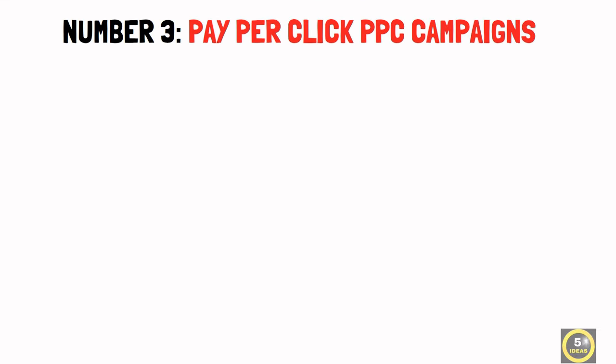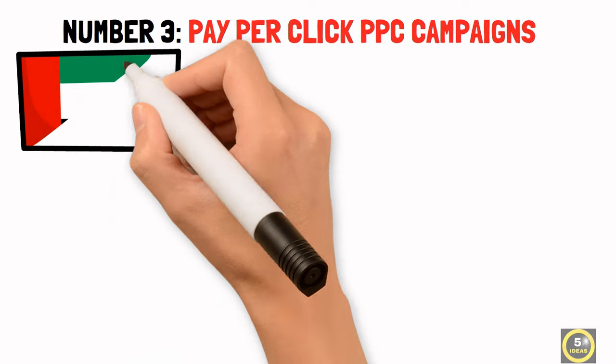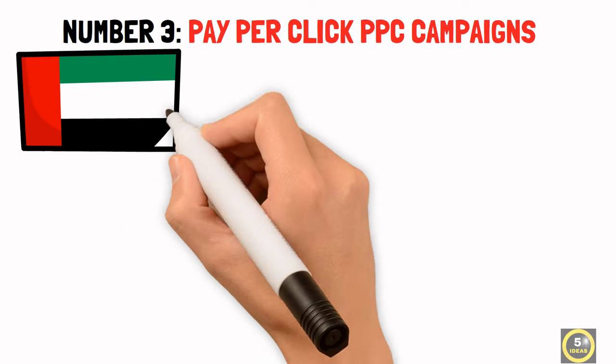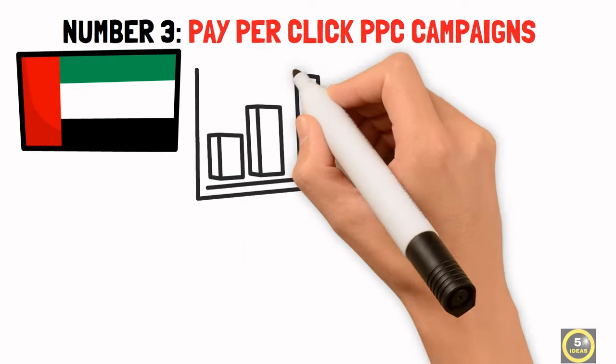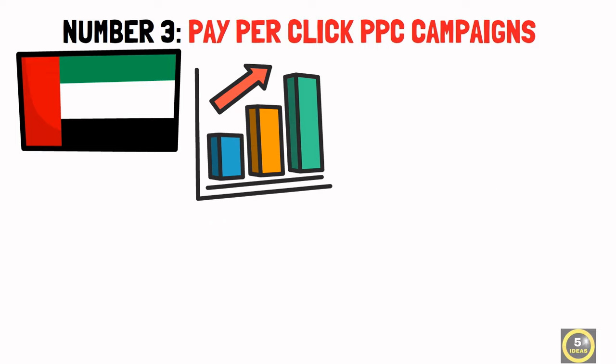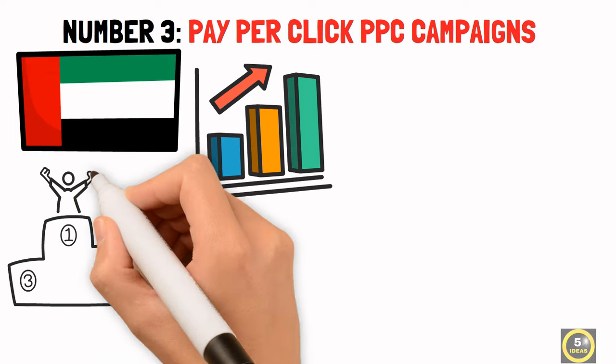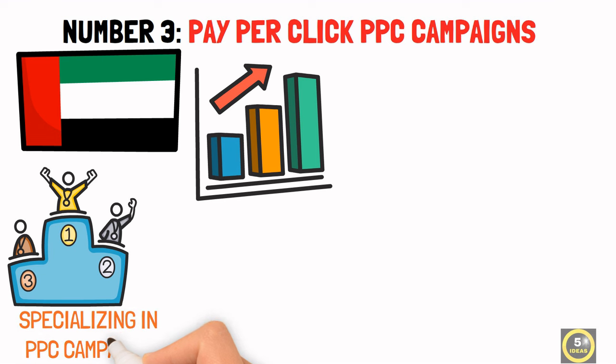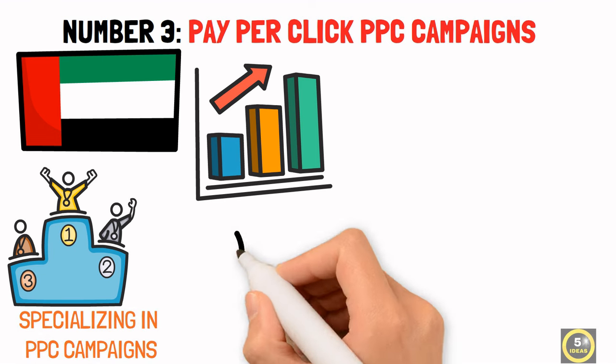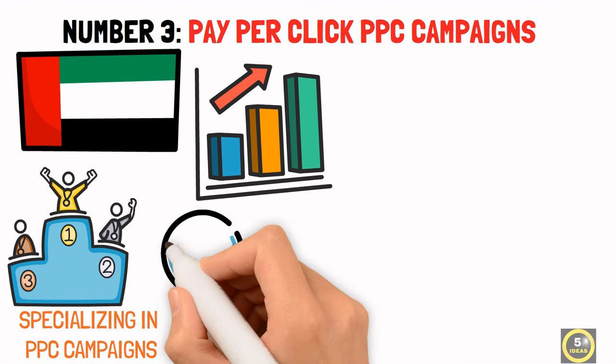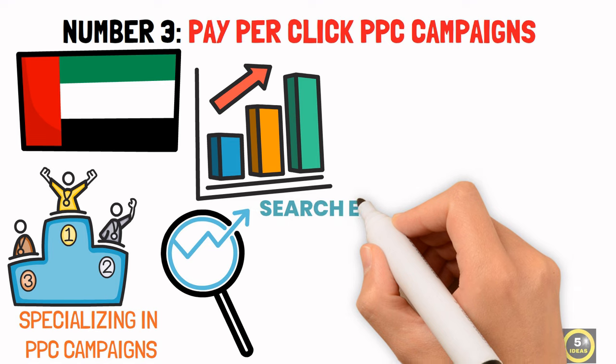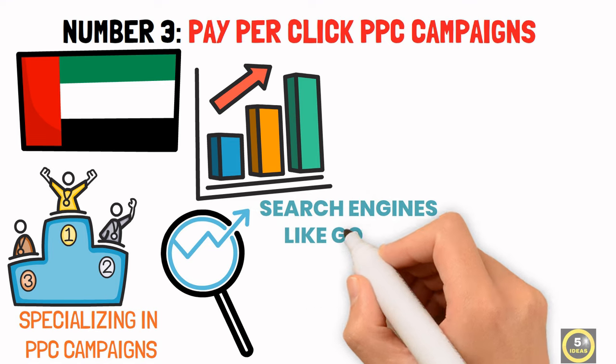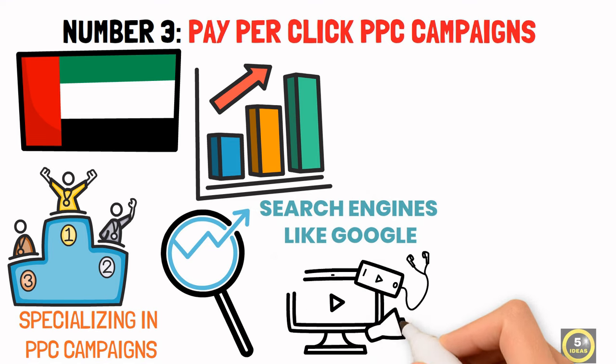Number 3: Pay Per Click (PPC) Campaigns. As Dubai continues to position itself as a global business hub, companies need to boost their online presence to stay competitive. A business specializing in PPC campaigns can help local businesses maximize their visibility on search engines like Google and social media platforms.